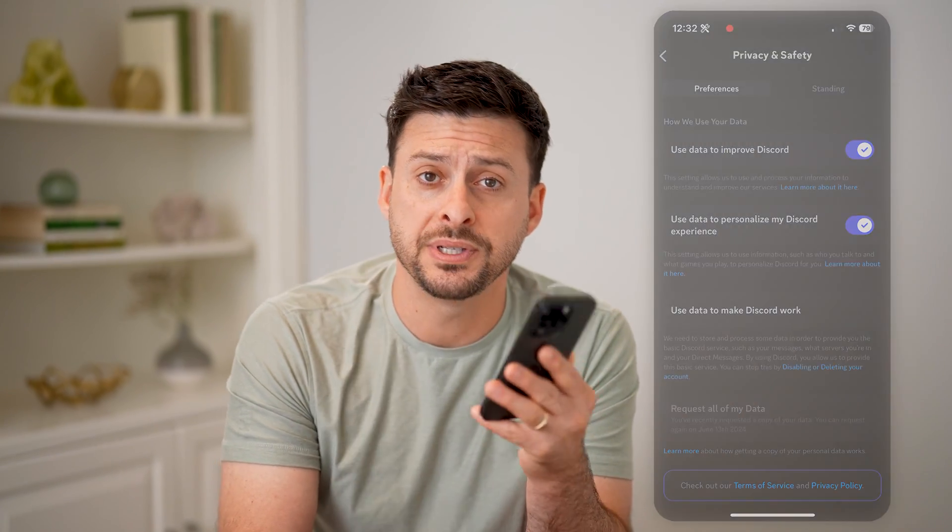I hope this helps. If it did, hit the subscribe button down below — it really helps me out. I'll catch you on the next one.